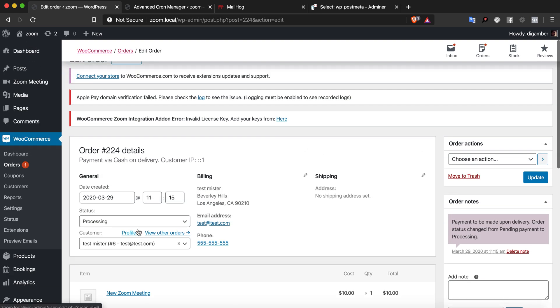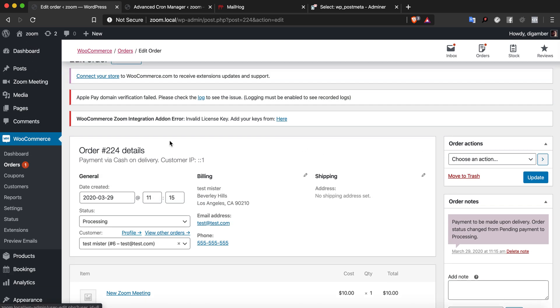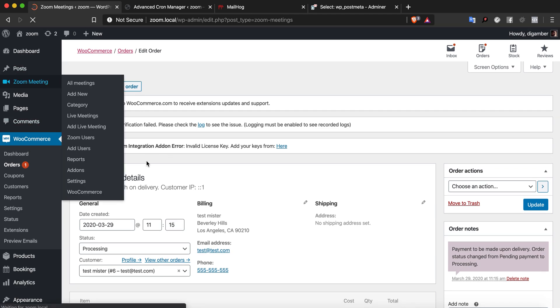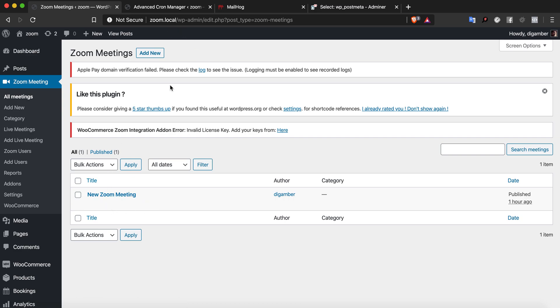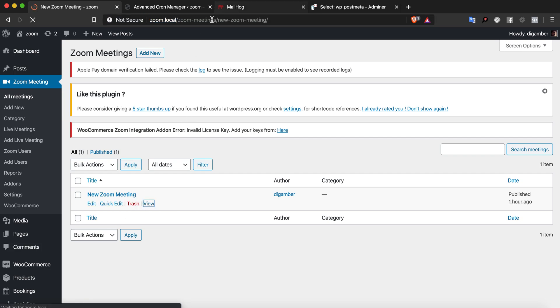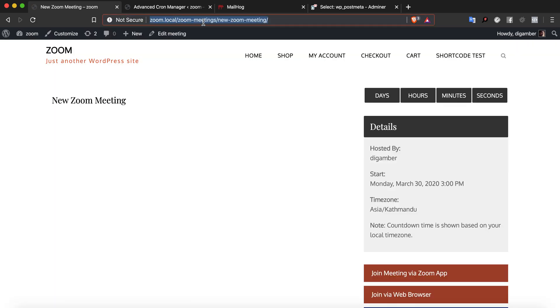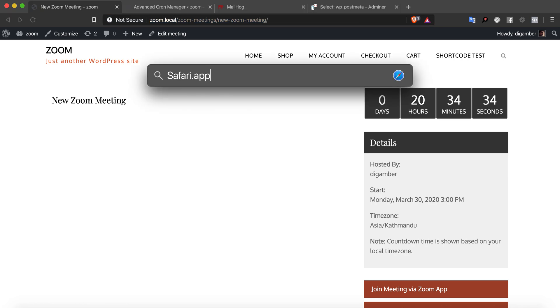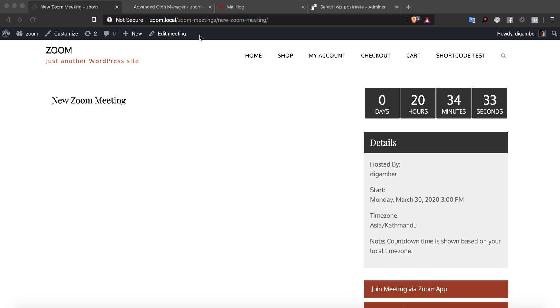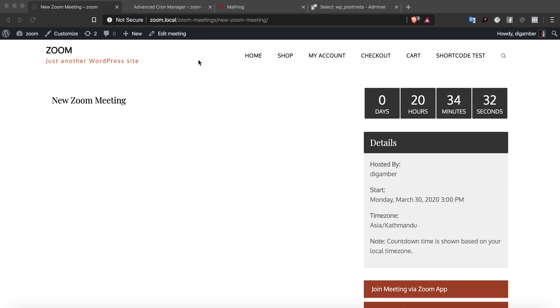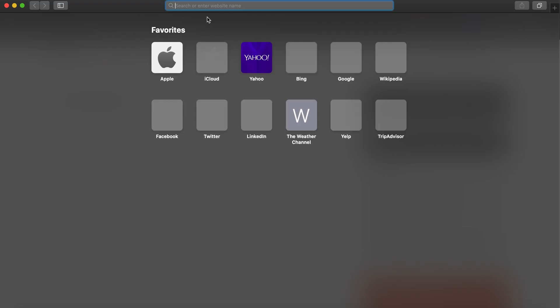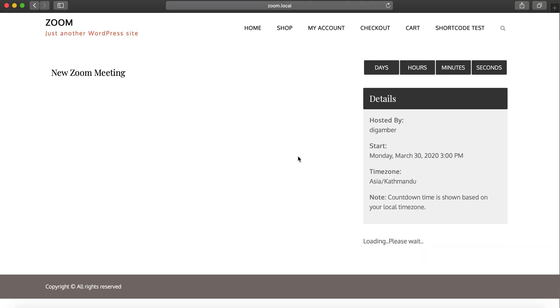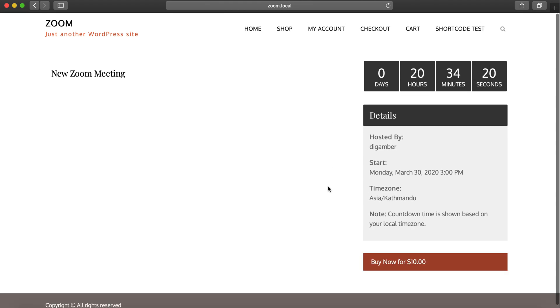Let's make a new process so we can test for a user that hasn't been registered on the site as well. Let me take a look at the meeting and open it up in Safari.